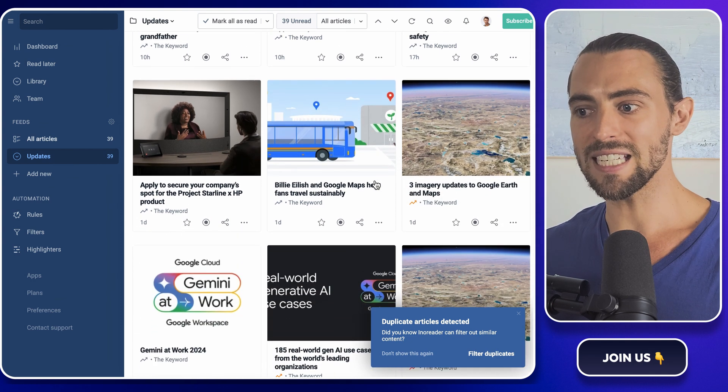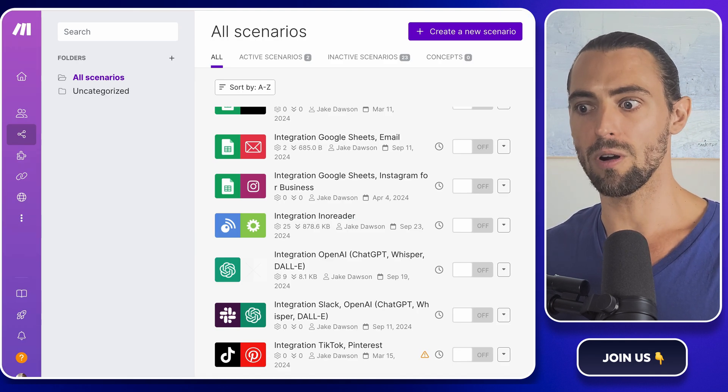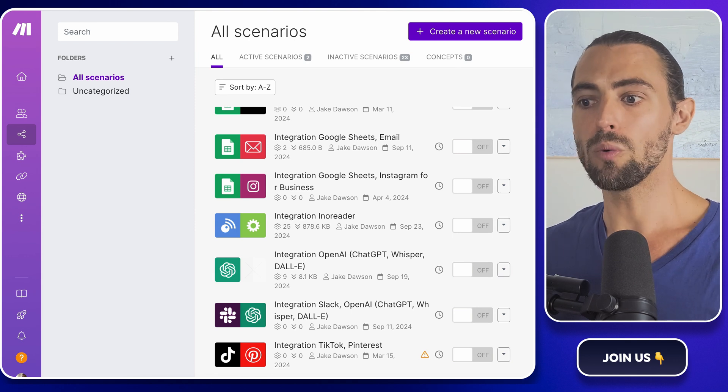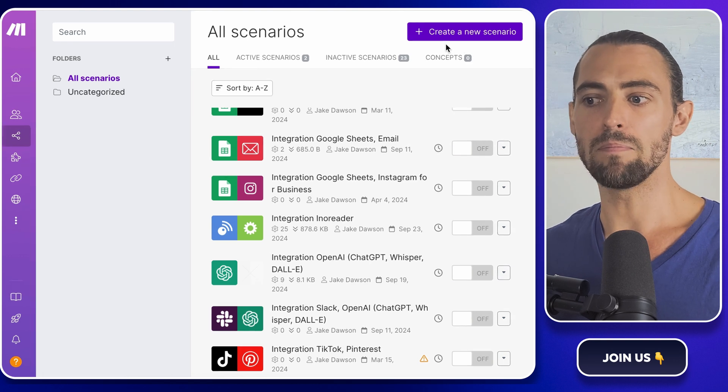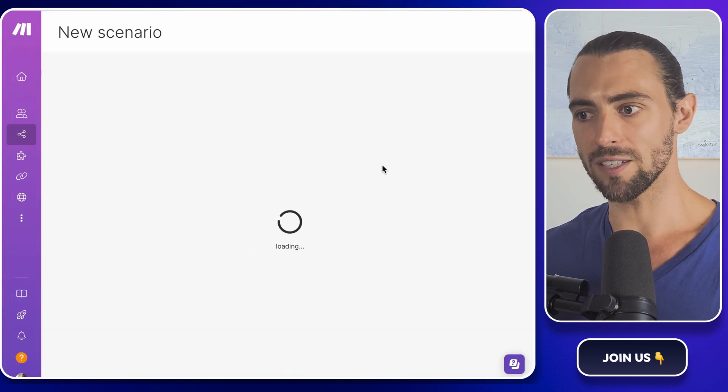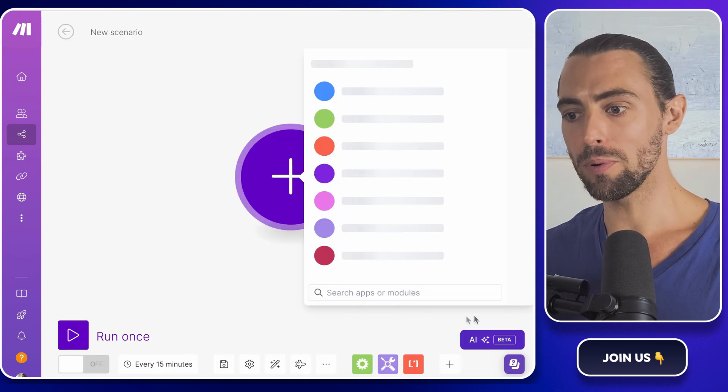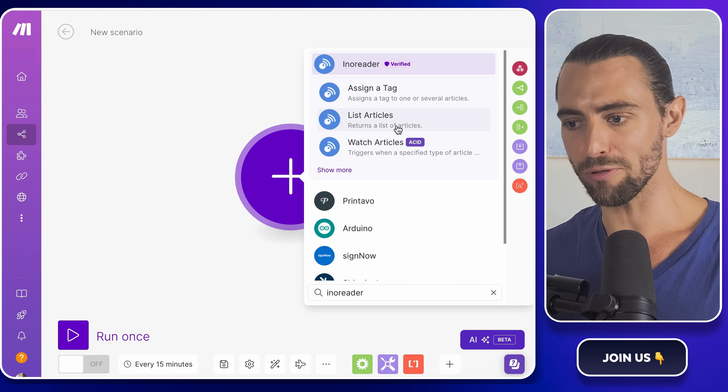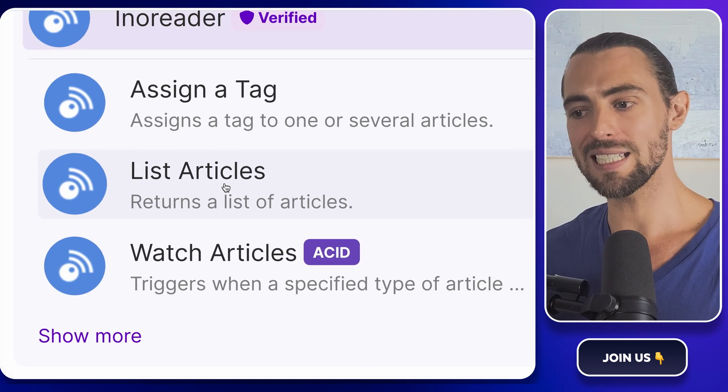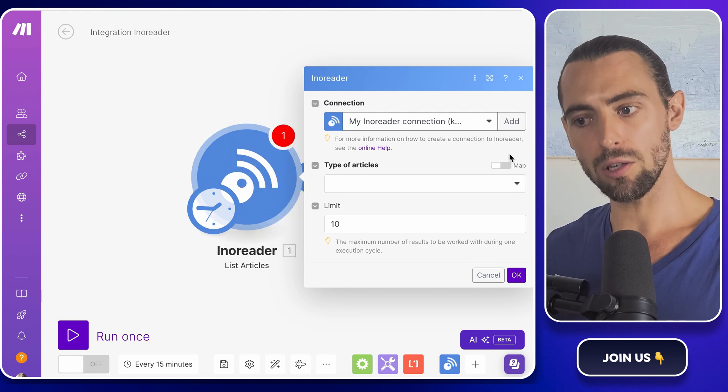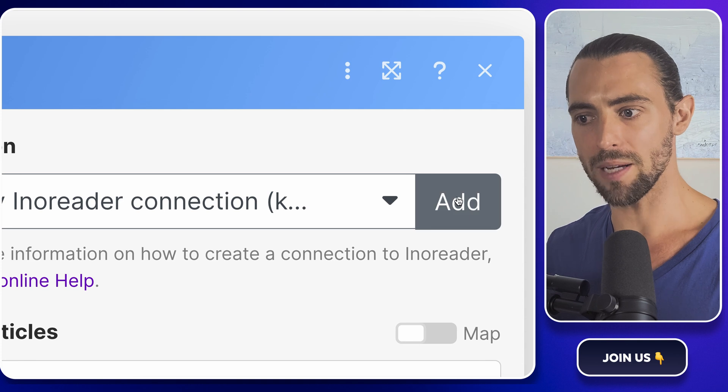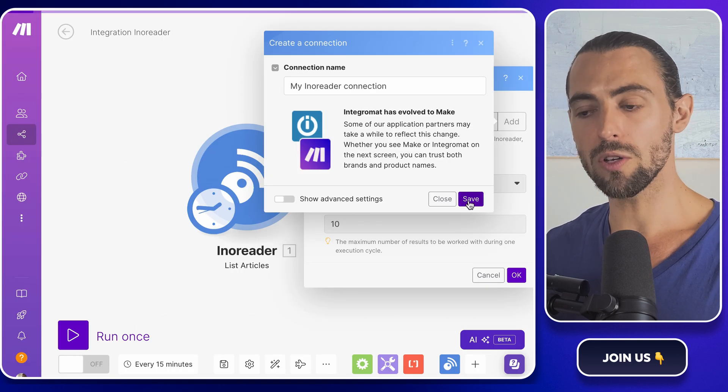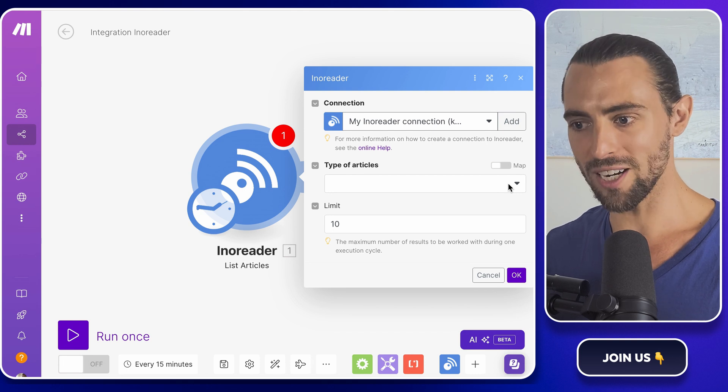All right, we're going to connect enoreader to make.com. This is like hooking up your news aggregator to your automation engine. Inside make.com, you'll want to add a new module for enoreader. When you hear 'module,' think of it as a building block, a little puzzle piece that performs a specific function. The module we're adding will be responsible for pulling all the news and updates from the 'updates' folder you just created in enoreader. The action we're going to use is called 'list articles.' But before we dive into the module, the first thing we need to do is connect your enoreader account to make.com. It's super easy—just click on the 'add' button, hit 'save,' and you'll be prompted to a screen where you can connect your enoreader account to make.com. Once connected, you're ready to roll.